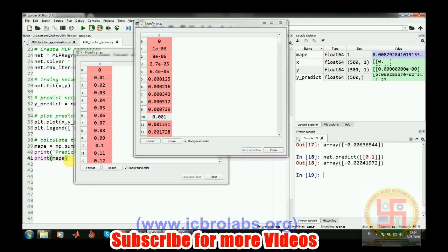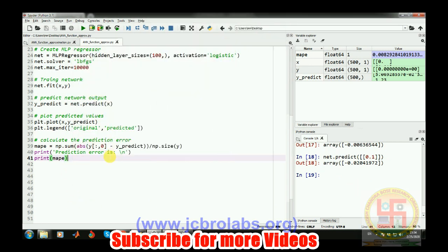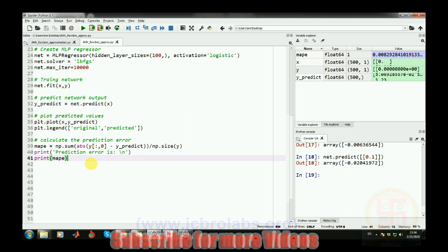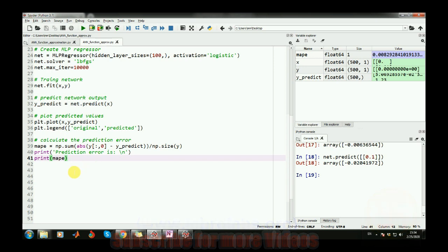This is how you train a neural network — or a multi-layer perceptron model — in Python with the help of the sklearn library. I hope you understood it. If you have any doubts, queries, or suggestions, you can let us know by commenting below. We also provide online training, help in technical assignments, and do freelance projects based on data science, Python, machine learning, MATLAB, embedded systems, etc. Contact us through www.jcbrolabs.org. That's it for this video — thank you.